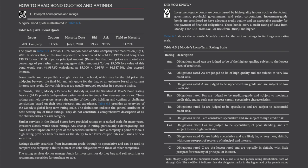How to read bond quotes and ratings: a typical bond quote includes the issuer, coupon rate, maturity date, bid, ask, and yield to maturity. The example in Table 6-4 is for an 11.5% coupon bond of ABC Company that matures July 1st, 2028. At the time reported, the bond could be sold for $99.25 (bid) and bought for $99.75 (ask) per $100 of par or principal amount. To buy $5,000 of face value, it would cost $4,987.50 plus accrued interest (calculated as $5,000 × 0.9975). Some media sources publish a single price — the bid price, the midpoint between bid and ask, or an estimate based on current interest rate levels.